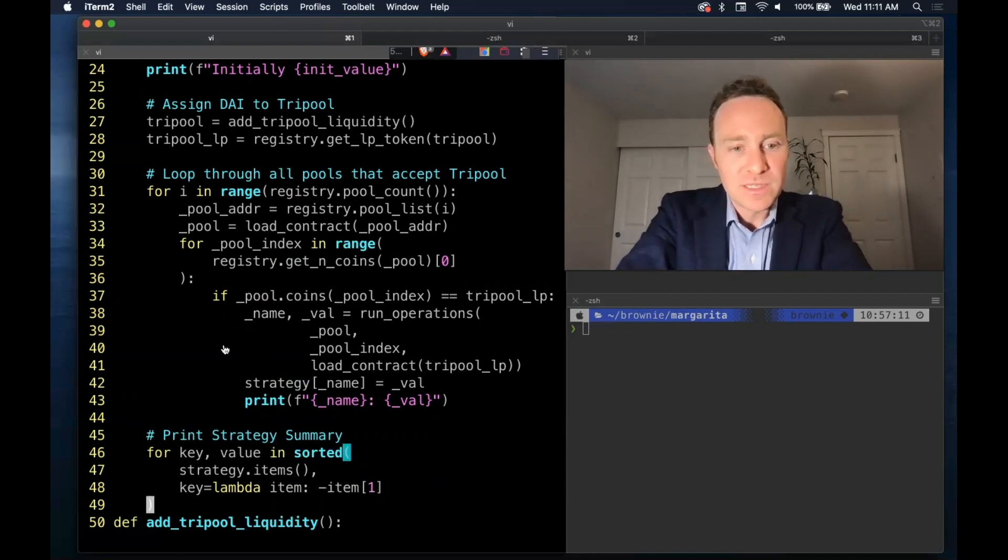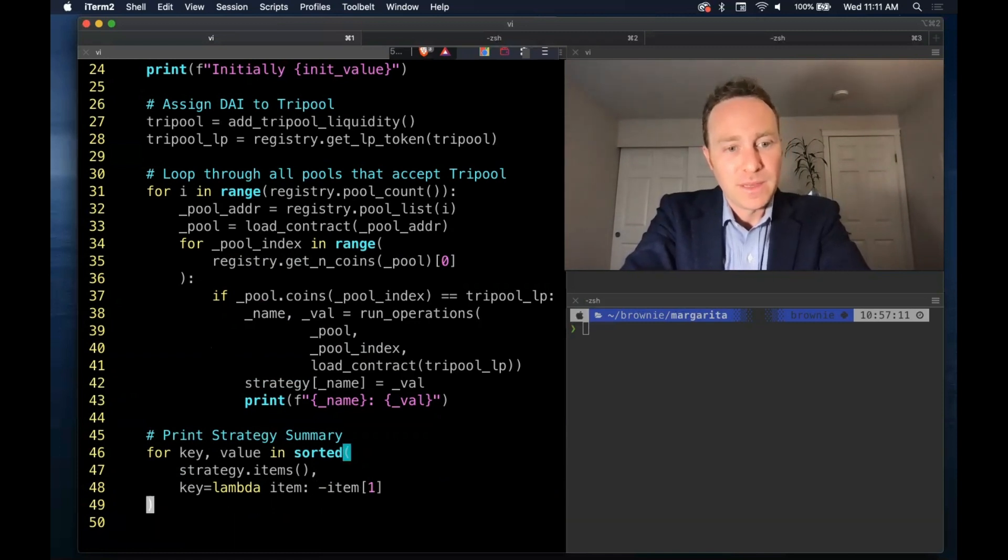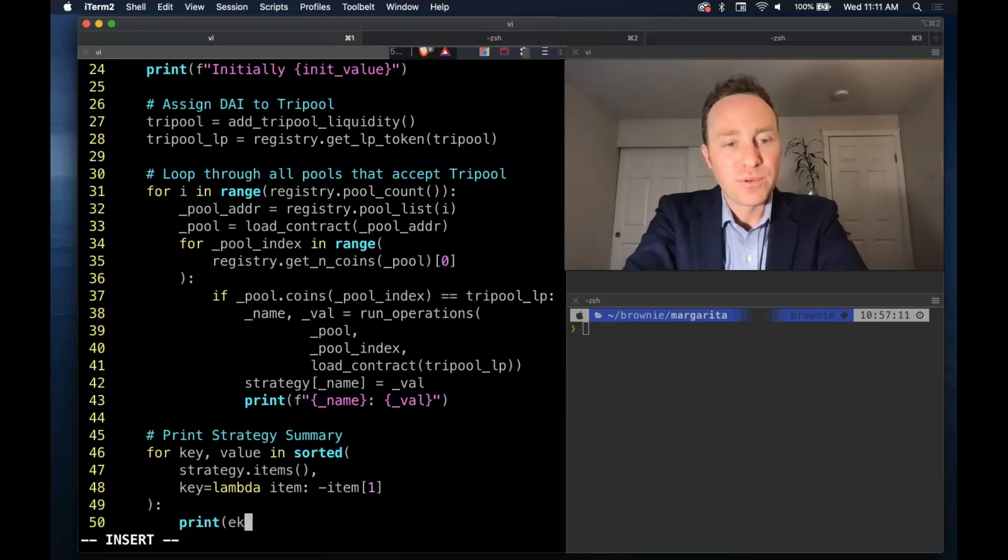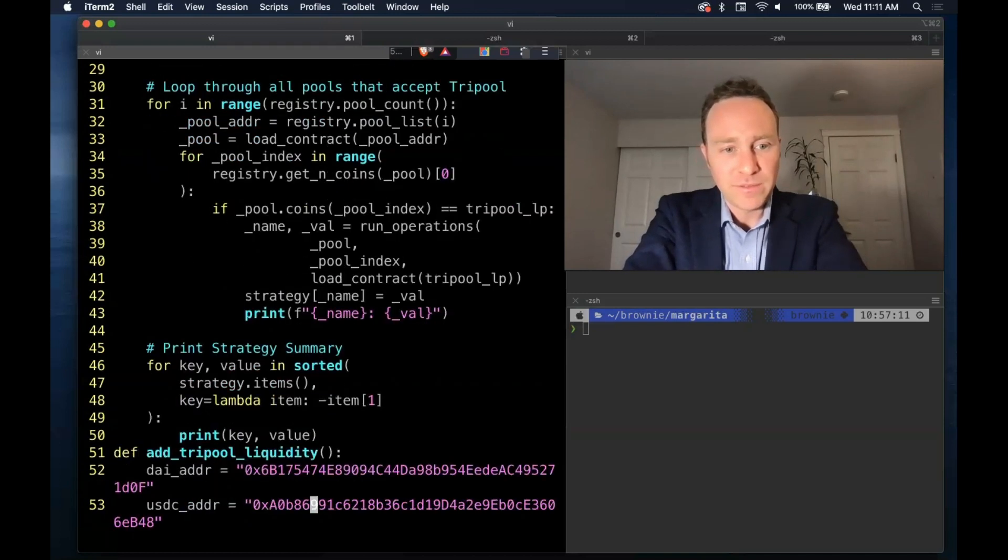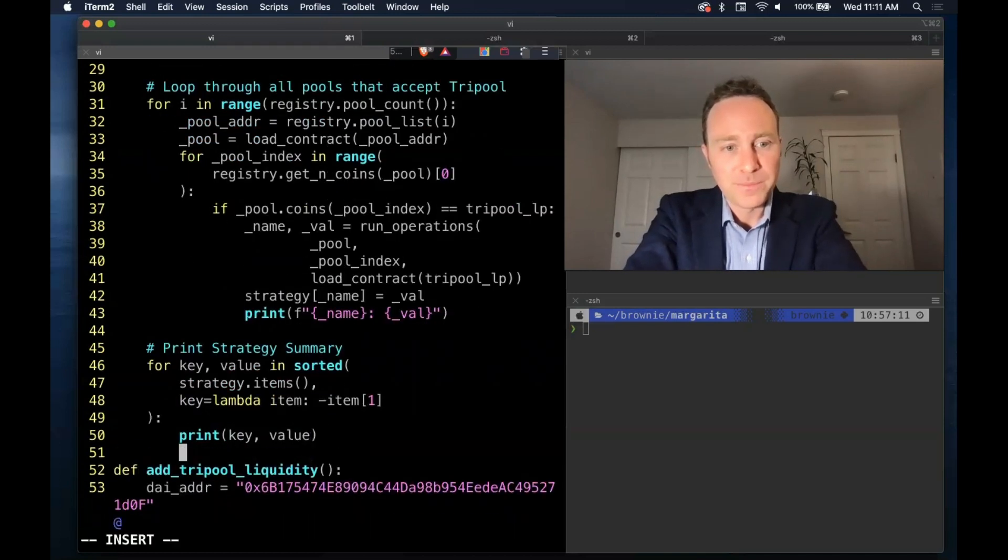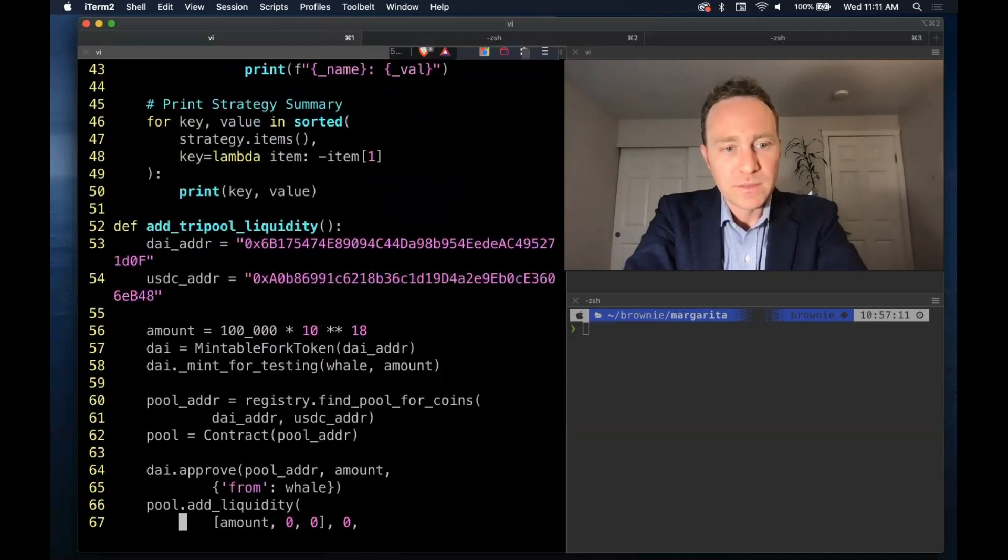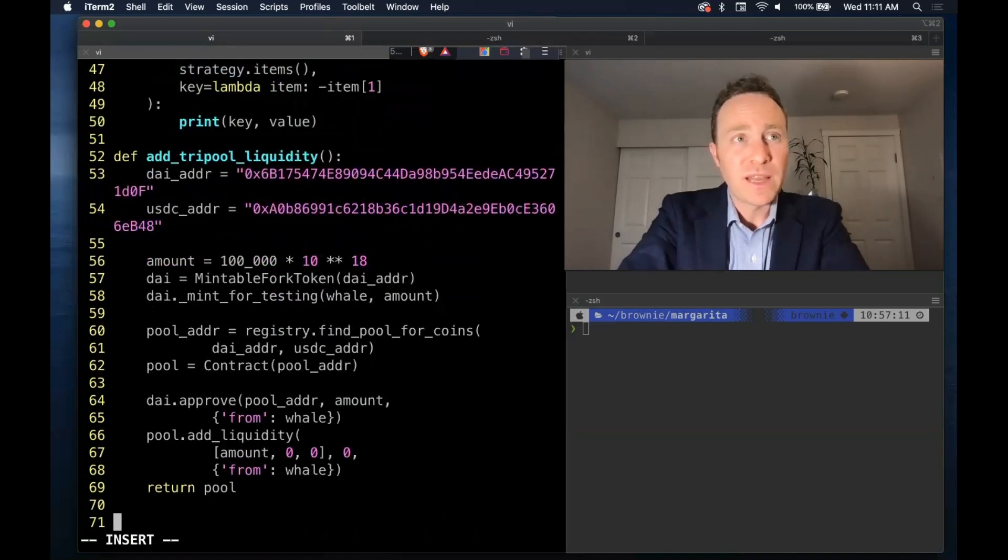But this is simply reverse sorting by the final element. And at this point, we will print the key and value in a final summary. Pretty good. All that's left to do is to fill out some of these functions.